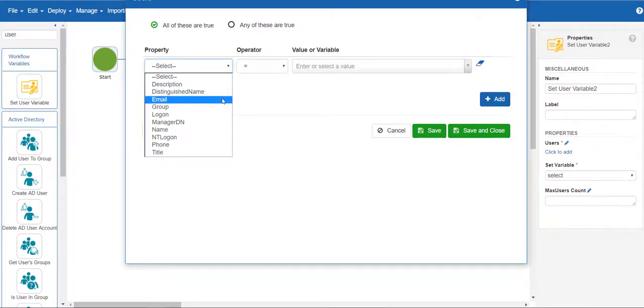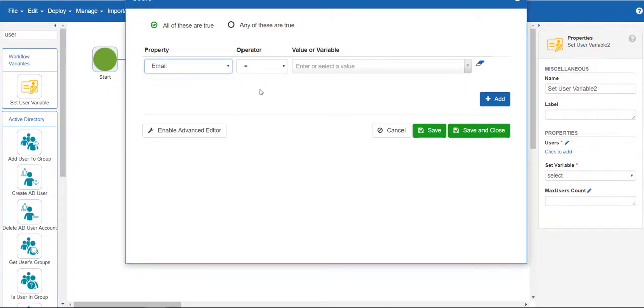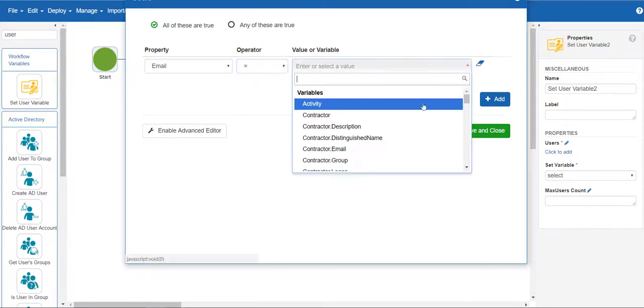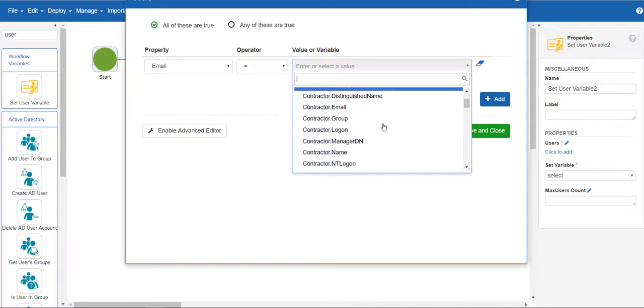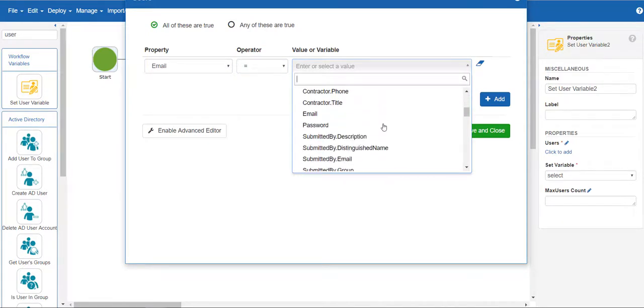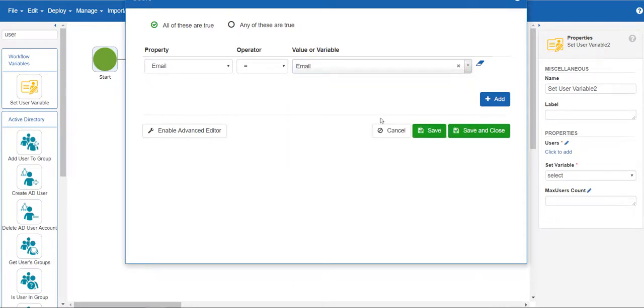You can enter complex if then statements, but for this example, we just want to grab the Active Directory information for the user that has the same email address as the one that we passed in during the API call.